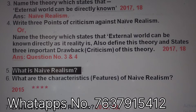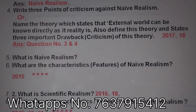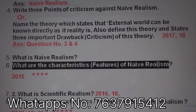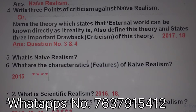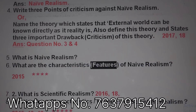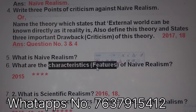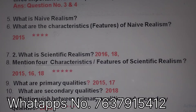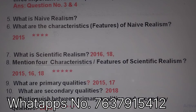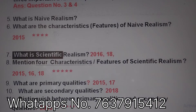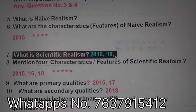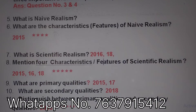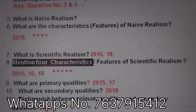Next important question: what is neo-realism? What are the characteristics — meaning features — of neo-realism? And what is scientific realism? Mention the characteristics or features of scientific realism. These are very important questions.